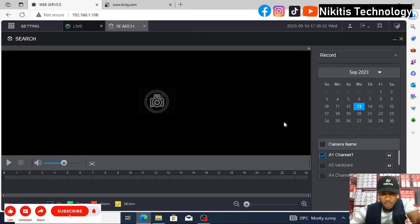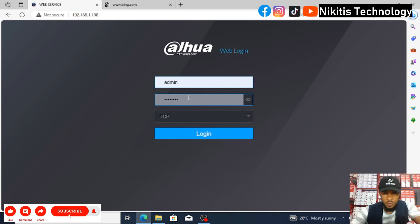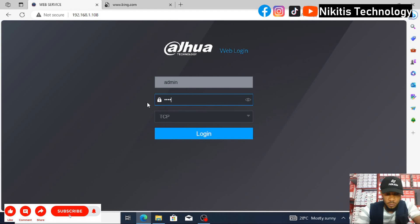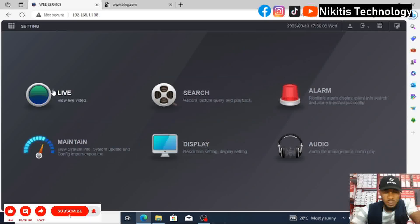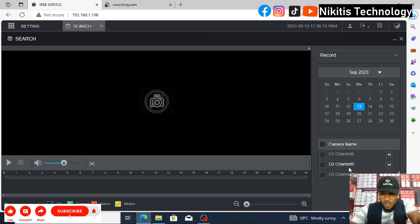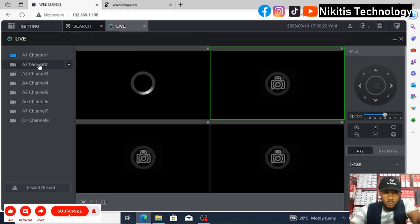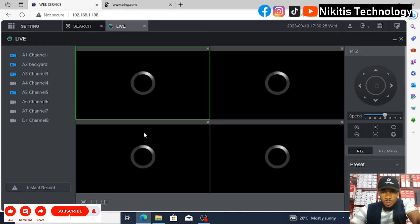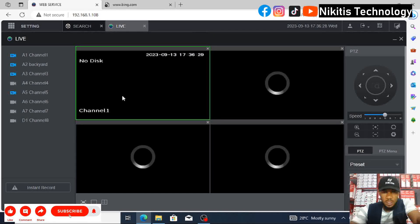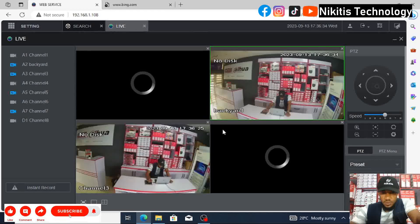If we log out and come back logging in using the admin account, admin has access to all the cameras and can view every camera, access playback, and perform all other settings on this DVR.